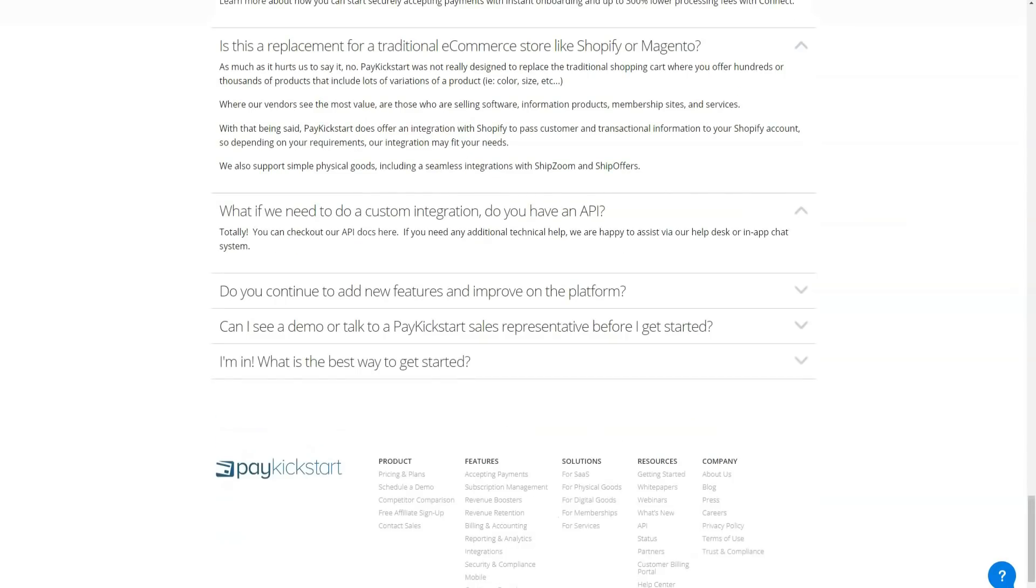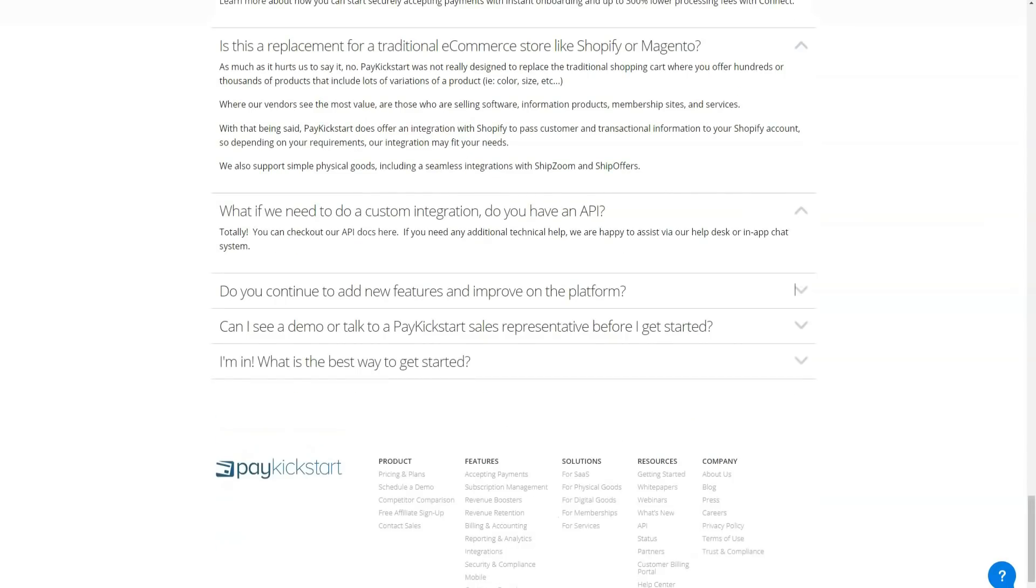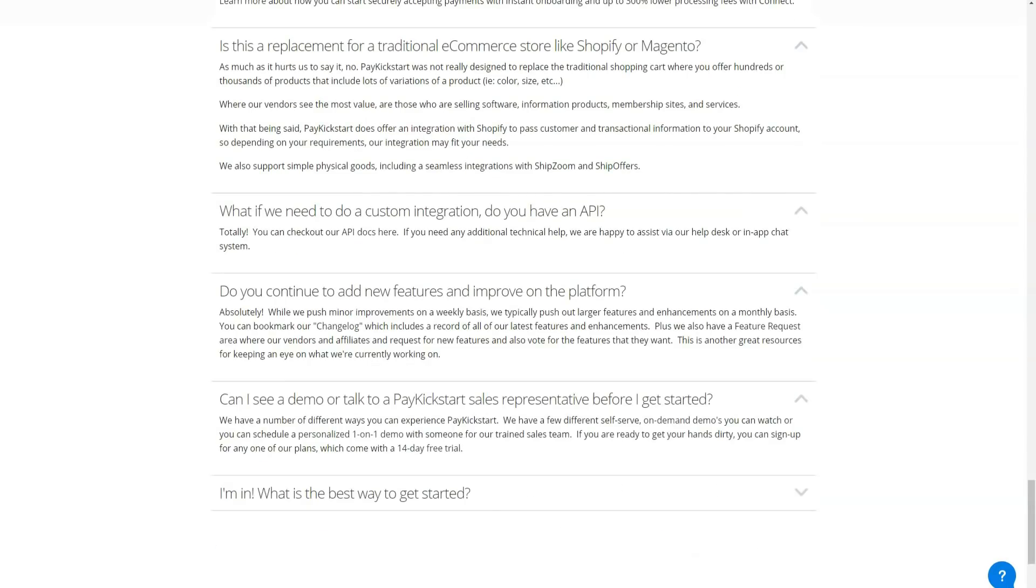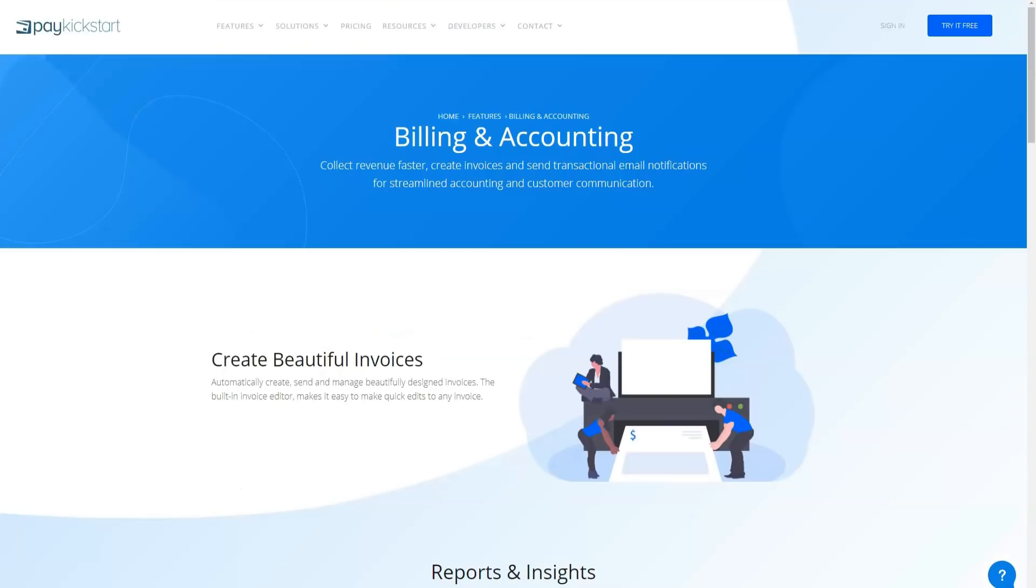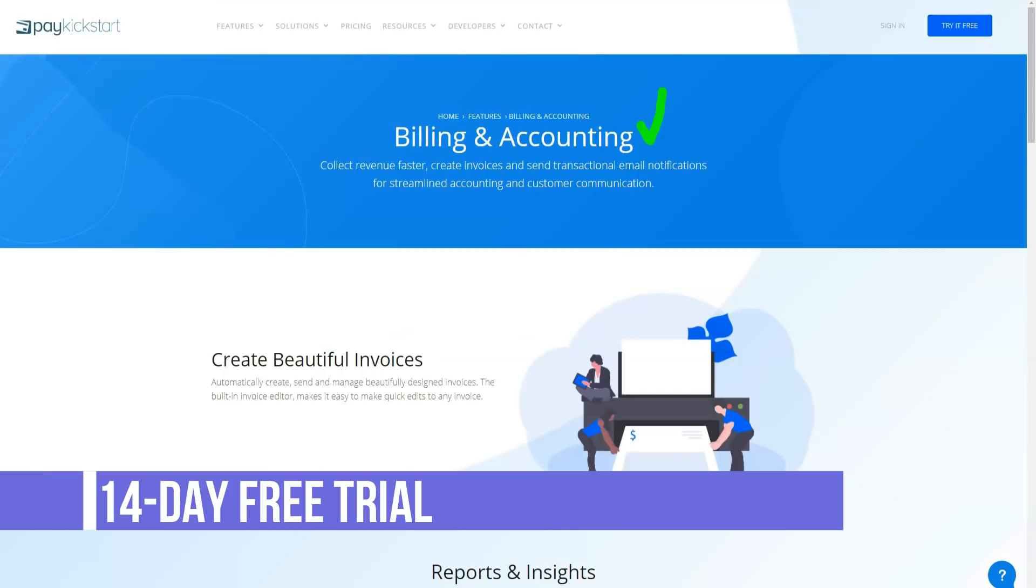All PayKickstart templates seem to have the same basic elements. So if you're looking for weird, wild and wonderful options, you probably won't find them on this platform.